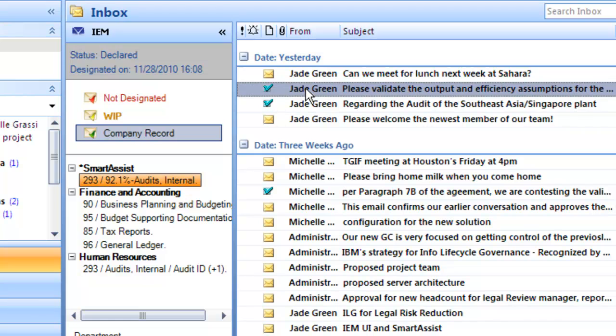Looking at the message just above, Smart Assist also identified this one with a 93.8% probability of matching the 'Business Planning and Budgeting' records category. As such, it declared it as a company record and categorized it accordingly.